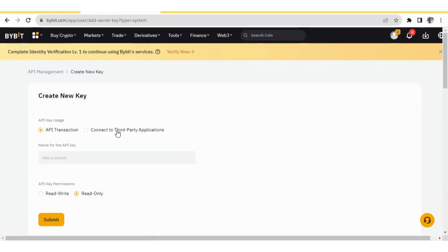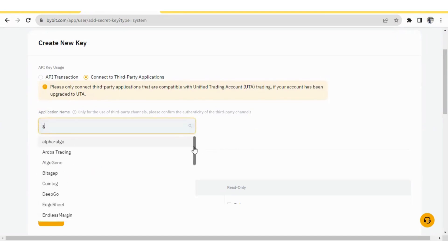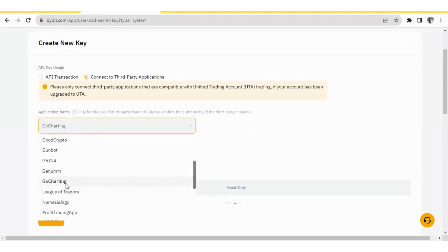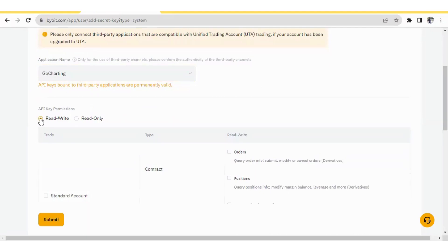After opening this page, you will see two options. The first option is to create a generic API for any application or platform. The second option gives you a platform-specific API. If you choose the second option, you have to select the platform name — you can search for GoCharting or select it from the dropdown menu. Click on GoCharting. Now you can select read, write, or read-only. But if you want to do trading, you should select both read and write, because you will be placing orders and reading your balances — it is a two-way communication.